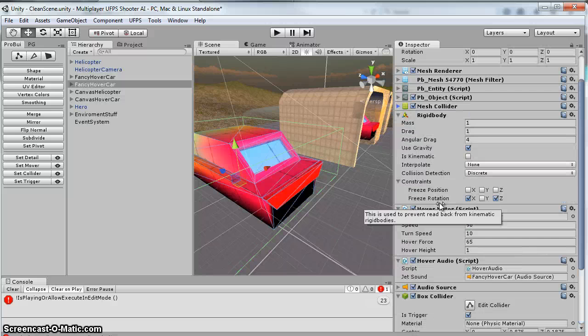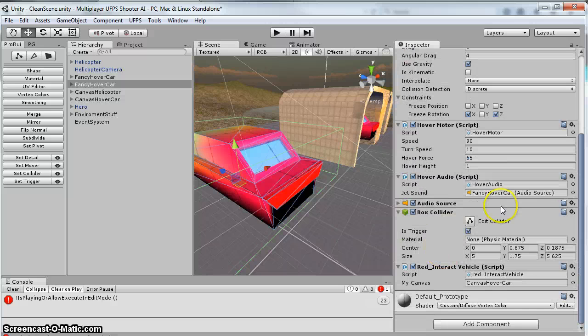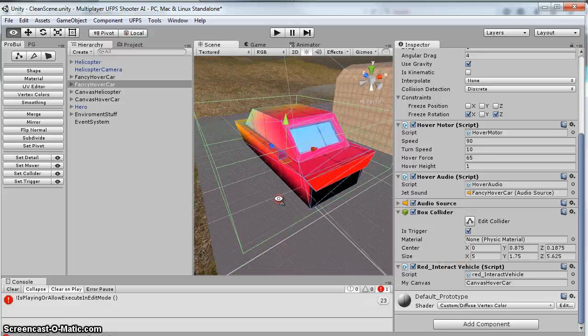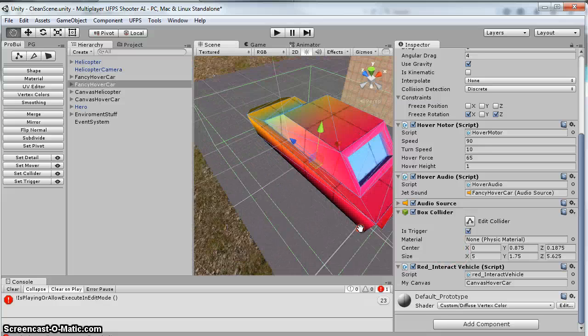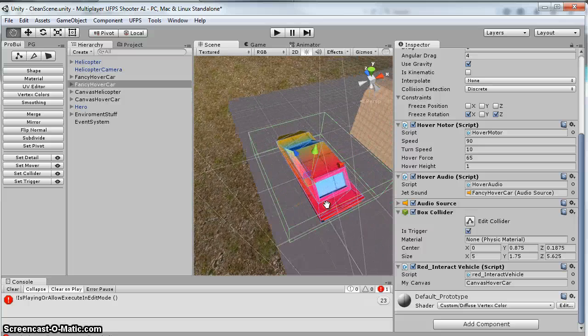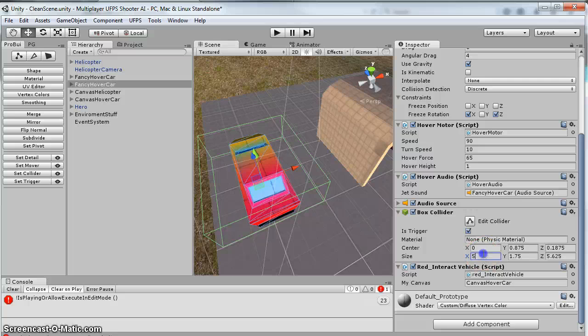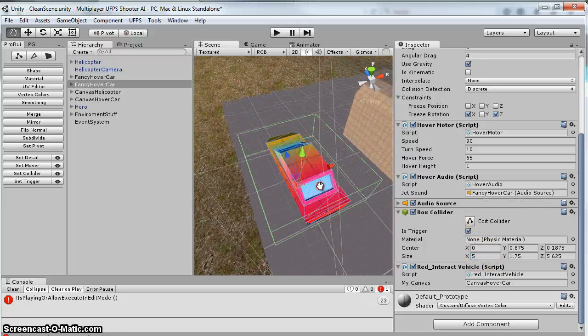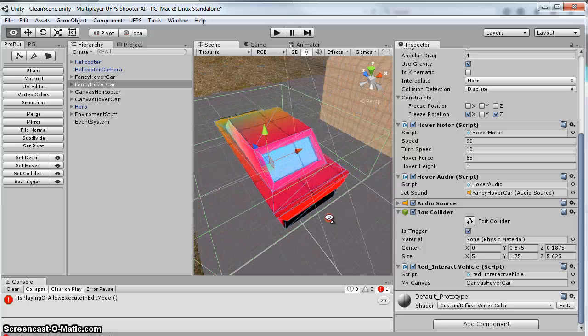And then I added a box collider. You'll see the box collider here. I made it generally larger on the sides than the vehicle, so it's five on the sides. And the rest of it is pretty close to proportions of the vehicle.